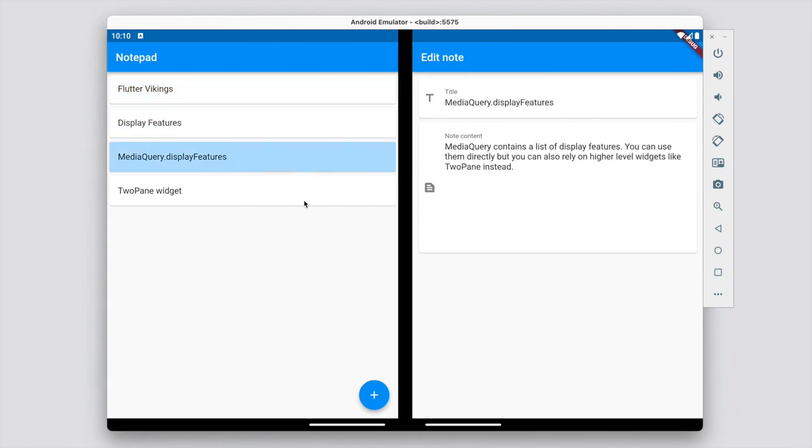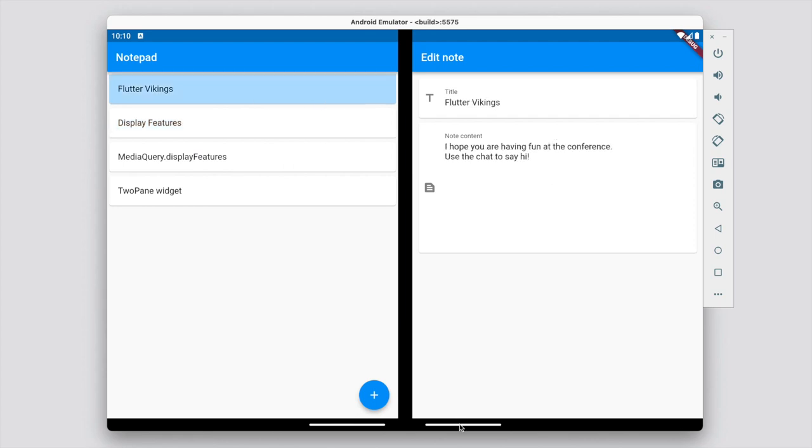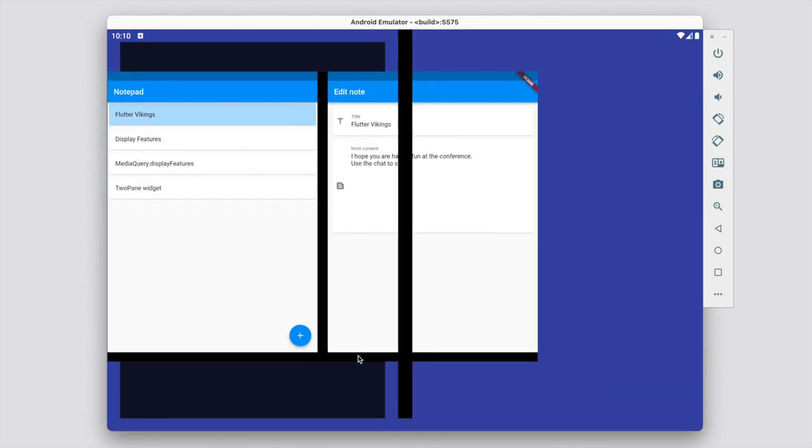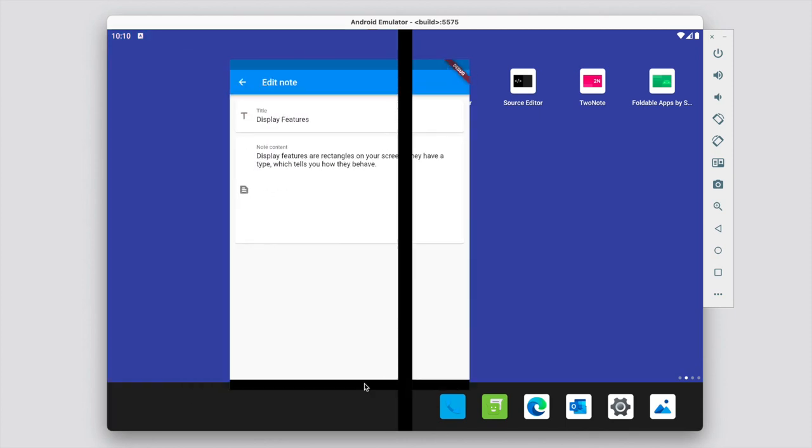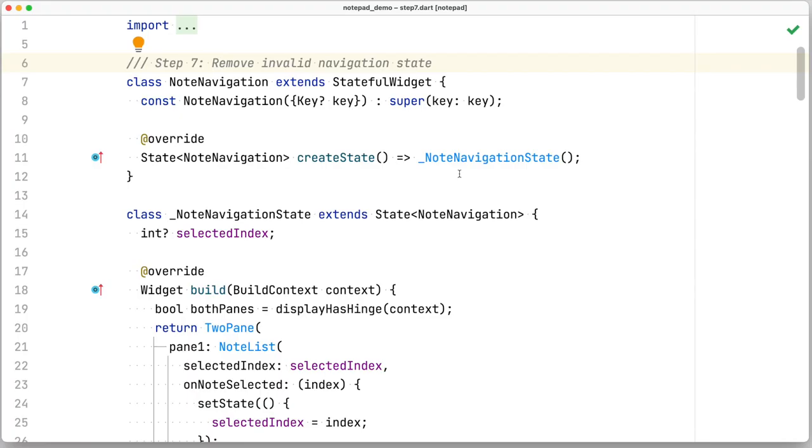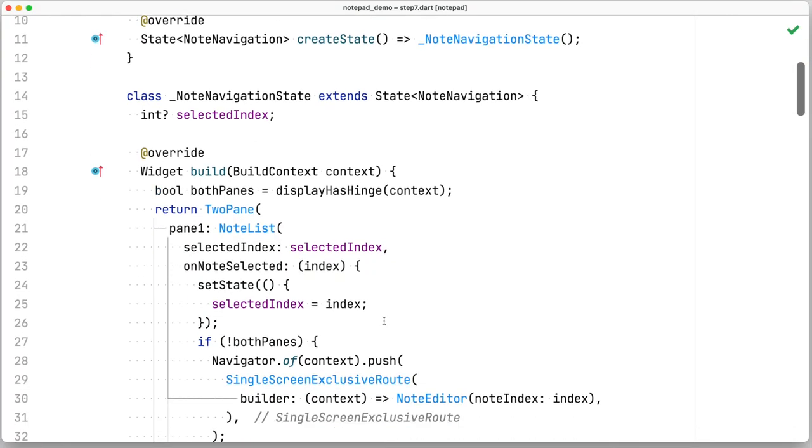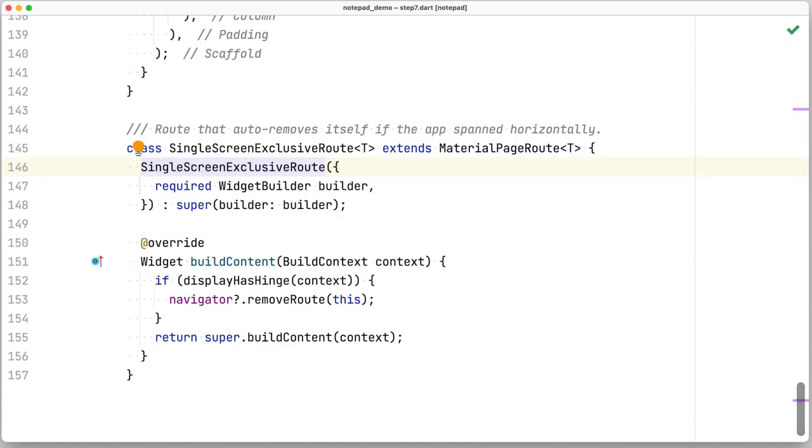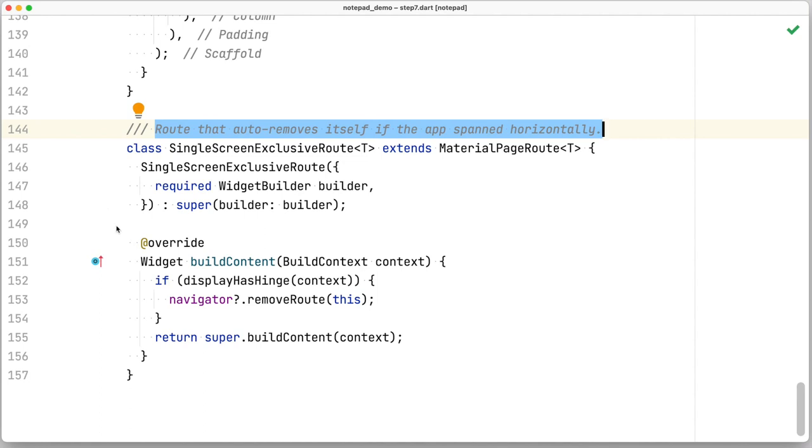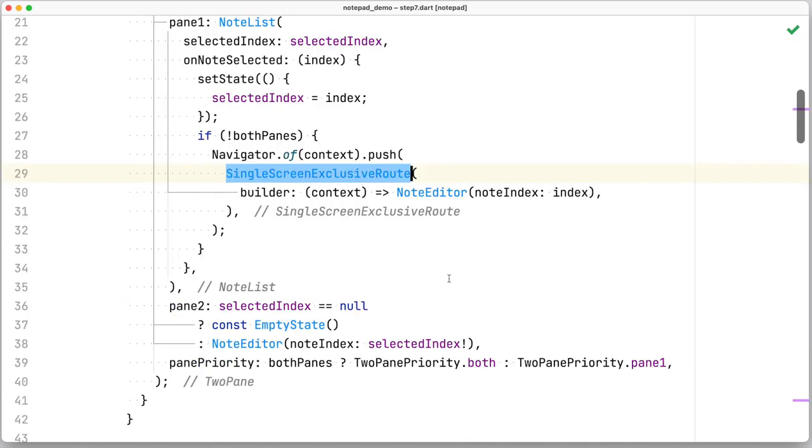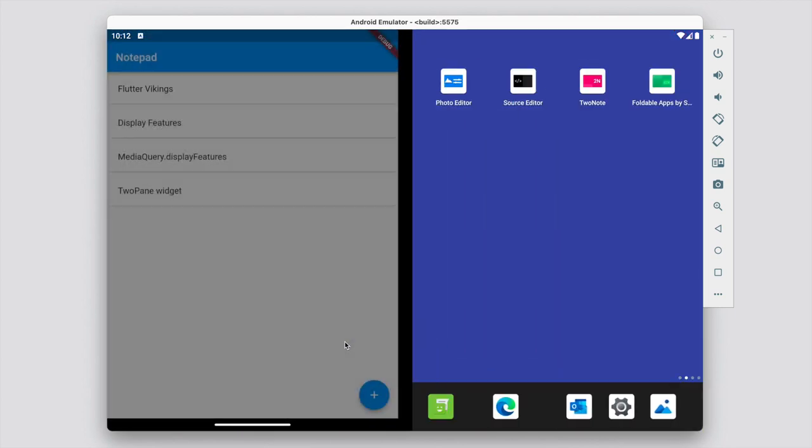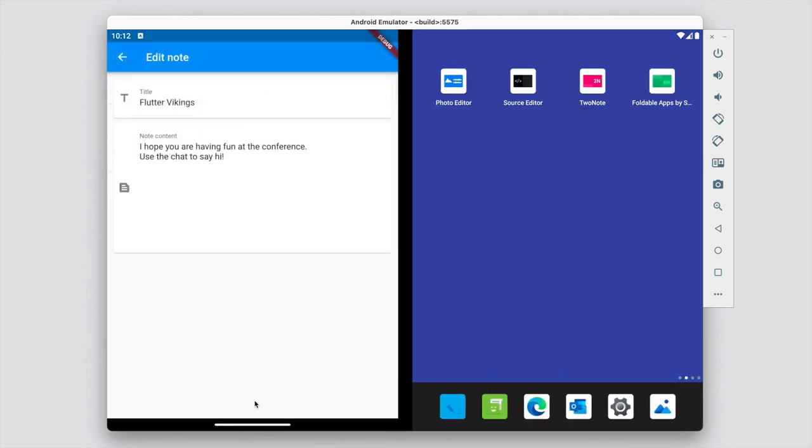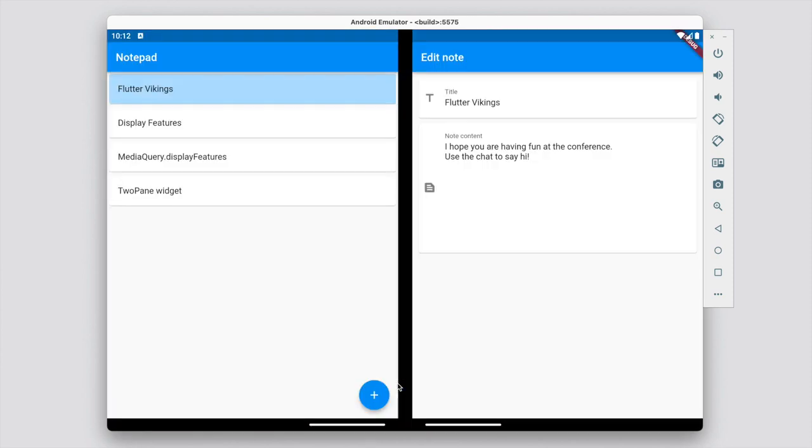But there's one last thing that still doesn't work properly. If I navigate from the editor when I'm in single screen, and then I span, I actually reached this weird state, which normally I shouldn't be able to reach, but I was able to do it because I can span and unspan the app. To fix this, I need to remove invalid navigation states. And this is a bit of a hack, I'll admit. I'm sure you can find better ways to deal with this in your architecture. But for this very simple app, I made a route that simply pops itself if it detects that it is on two screens. I call it single screen exclusive route. Let's have a look at the emulator one last time to validate that everything works correctly. And it seems to do. We have successfully enhanced our notepad application.